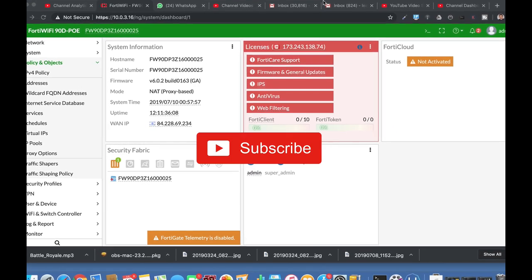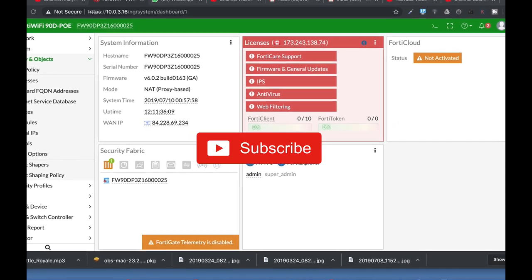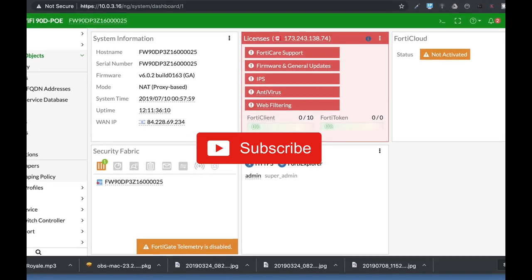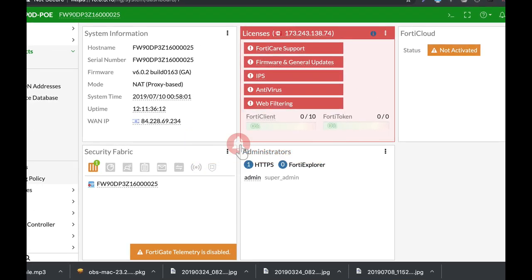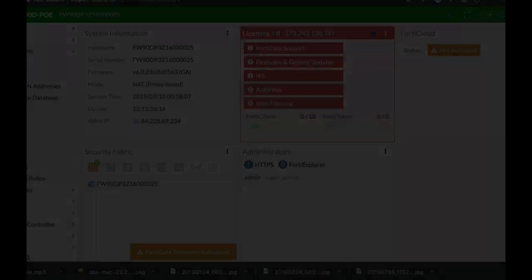To get more easy setup tips for your FortiGate firewall, subscribe now and don't forget to click on the bell notification and you won't miss anything.